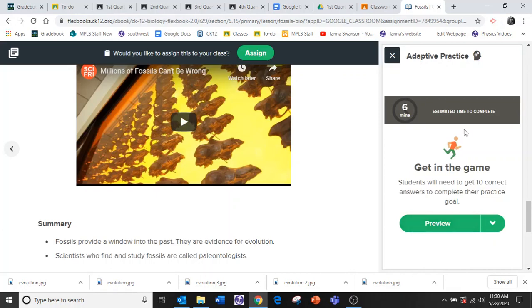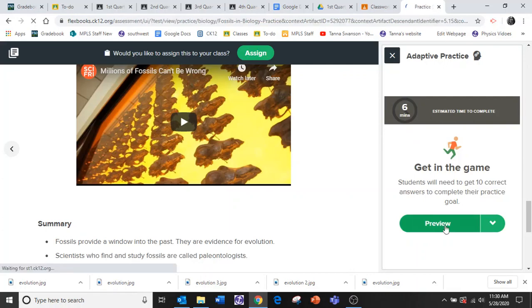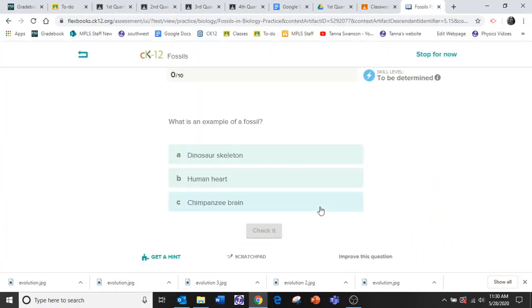And it says estimated time. It should take you only six minutes to complete these questions. So we press on it and then we start answering questions.